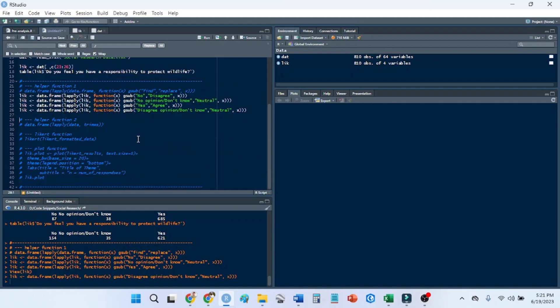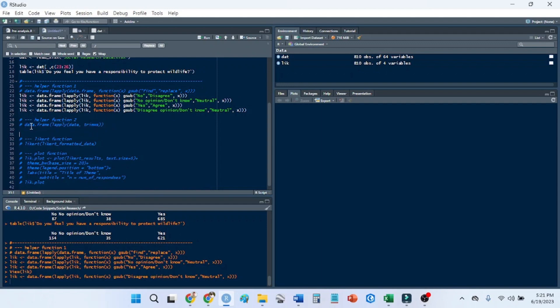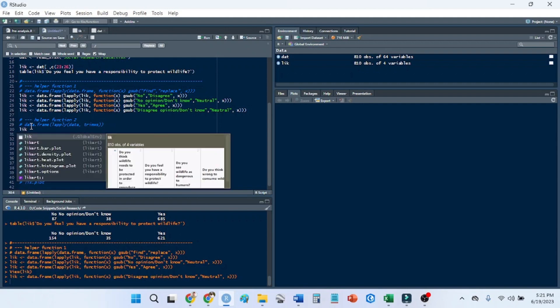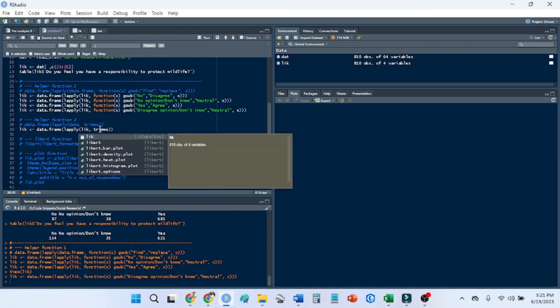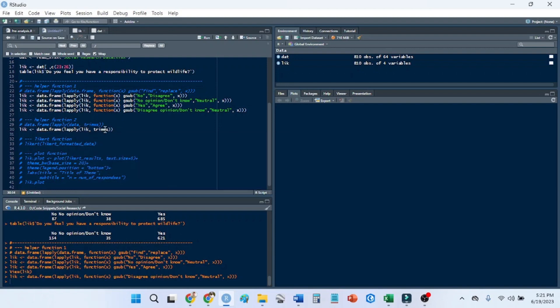So then we have another helper function. The helper function will trim white space. So I'm not sure if there's any white space here, but it's always good as a cleaning technique just to make sure that you do it. Where it says data, you're going to put your data set there and trim white space as the function.